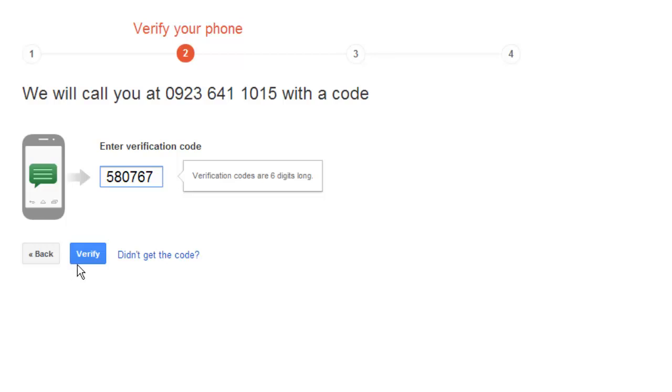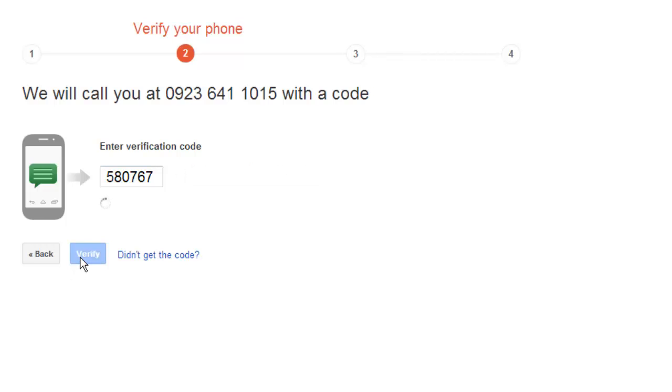Click Verify. You will then be able to confirm that you want to trust a computer. Make sure that the box is checked and click Next.